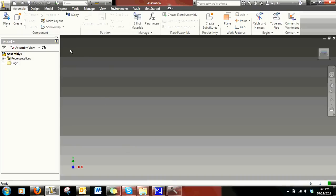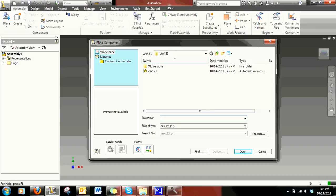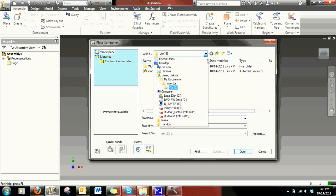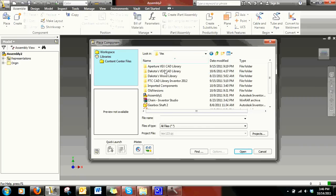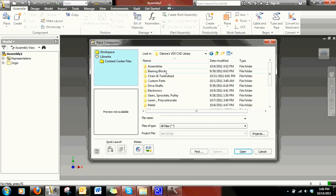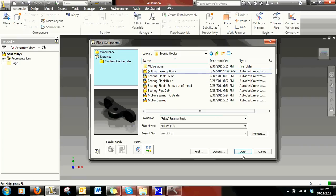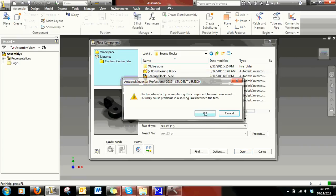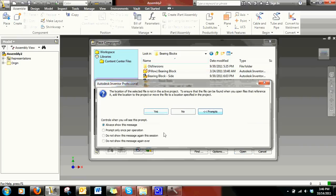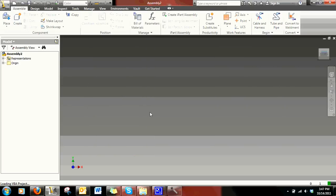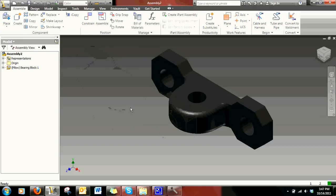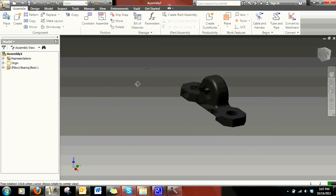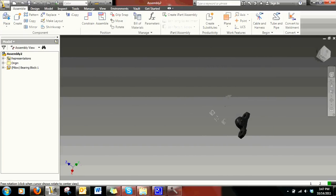Once you have an assembly open, go to Place, then navigate to wherever your library is and click Place. I don't have any stuff in this library because it's not my real one — my real one's called VEX. Just place whatever you want, and voila — you now have a placed part in the right folder path.